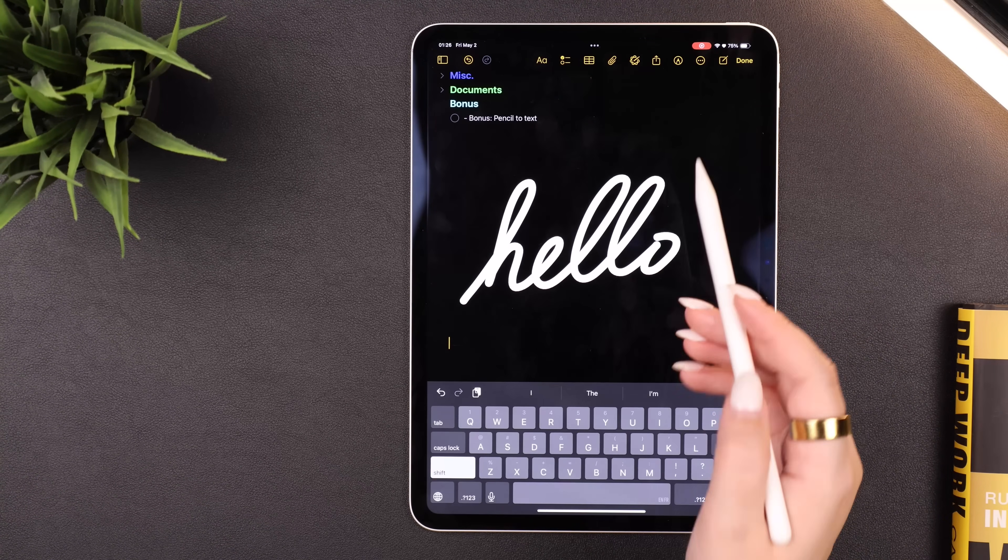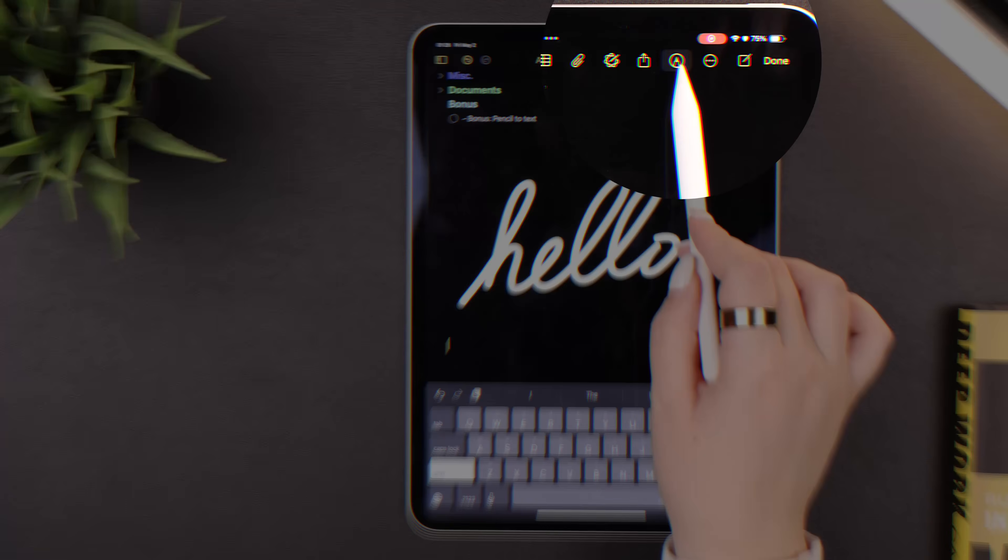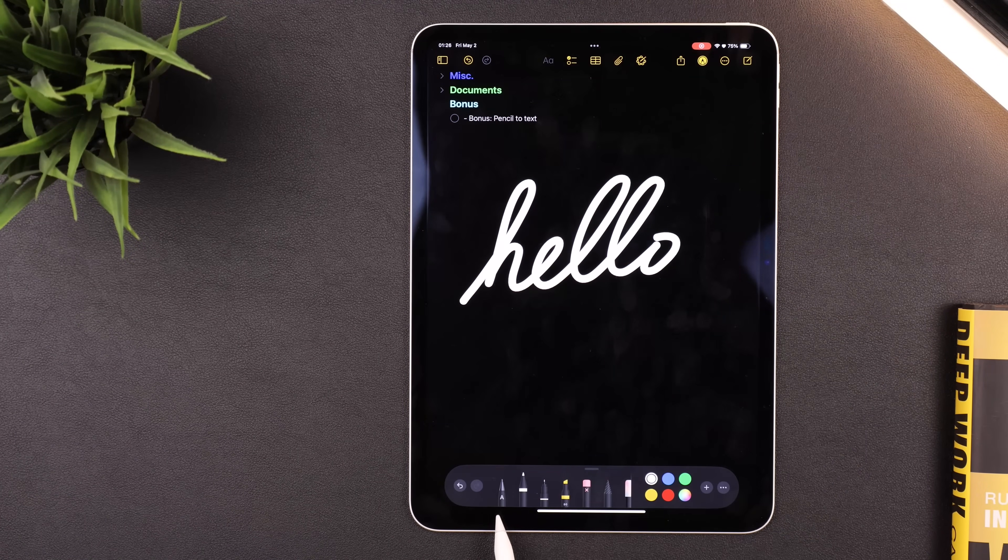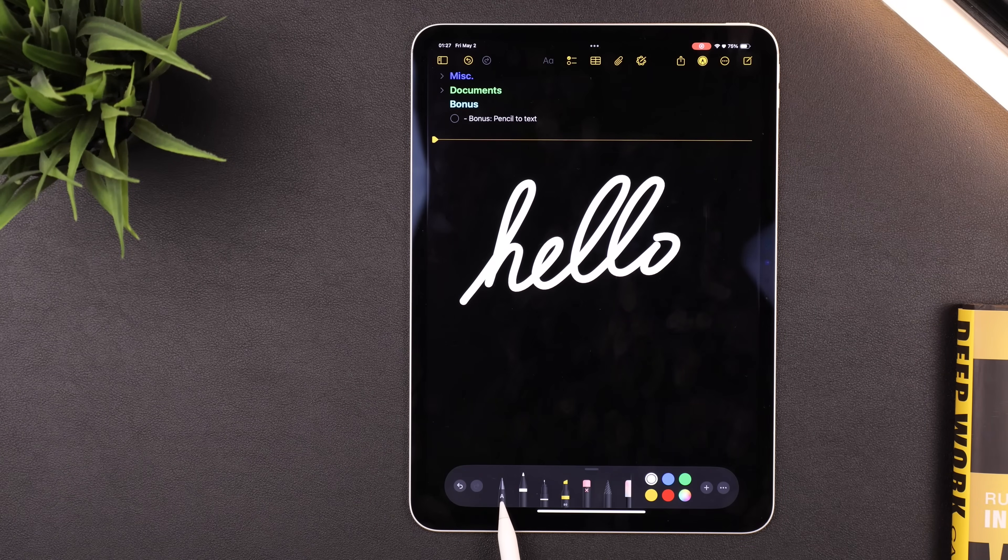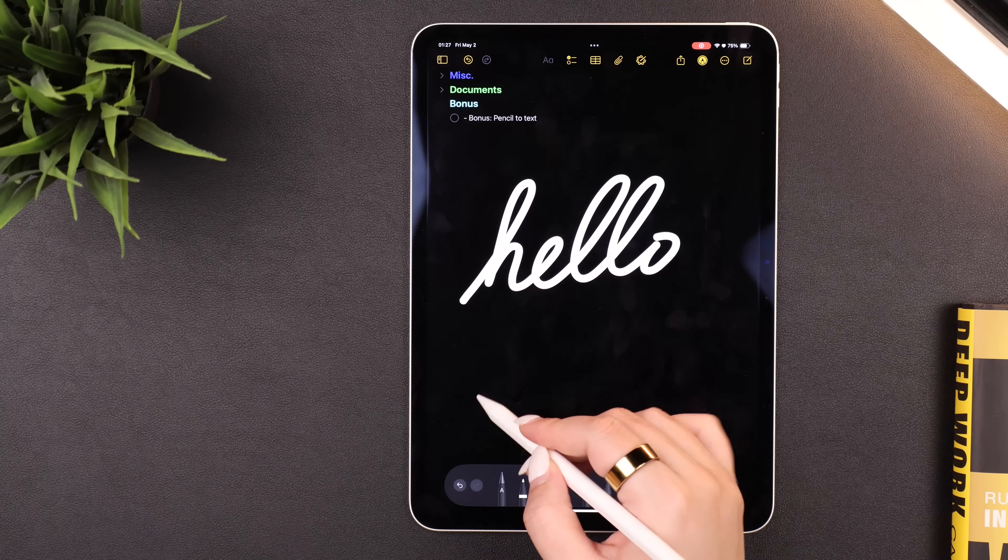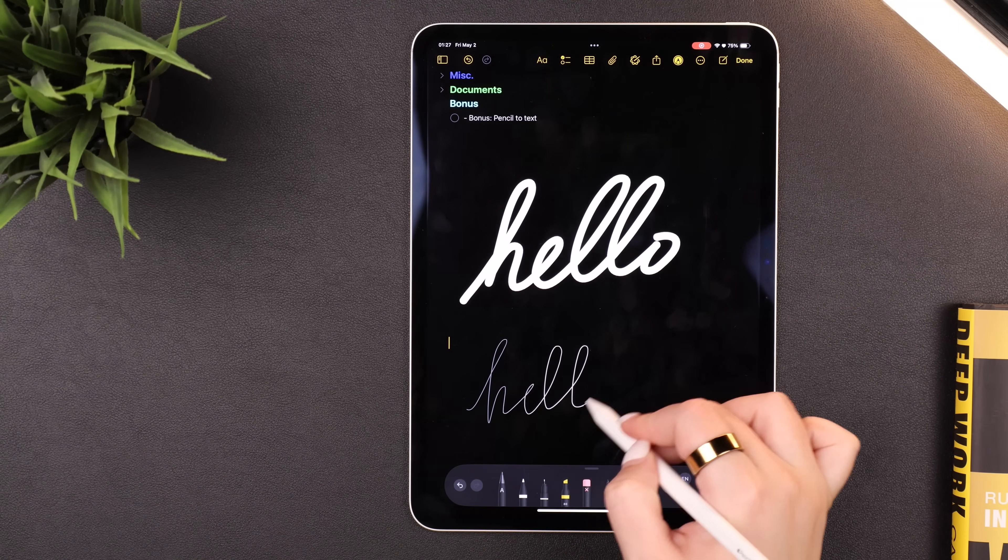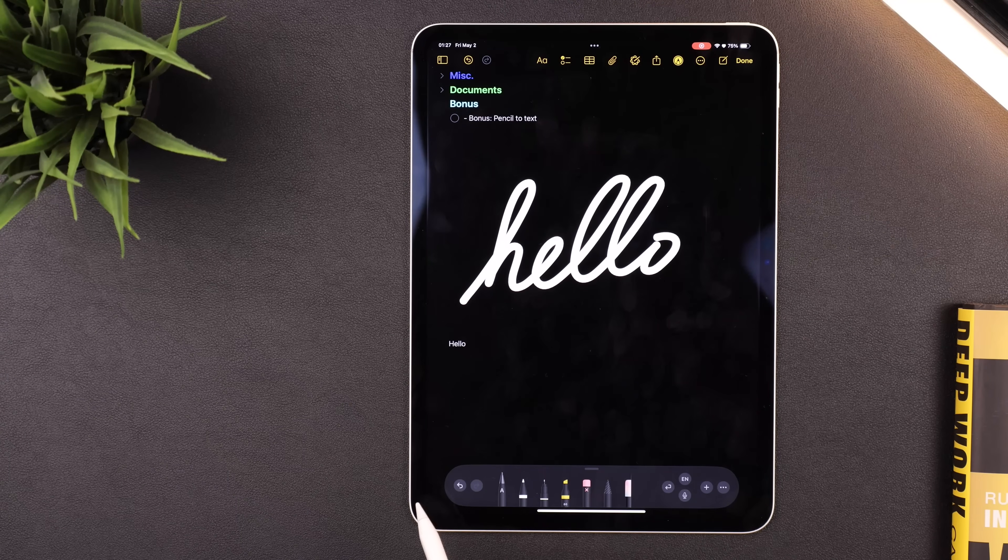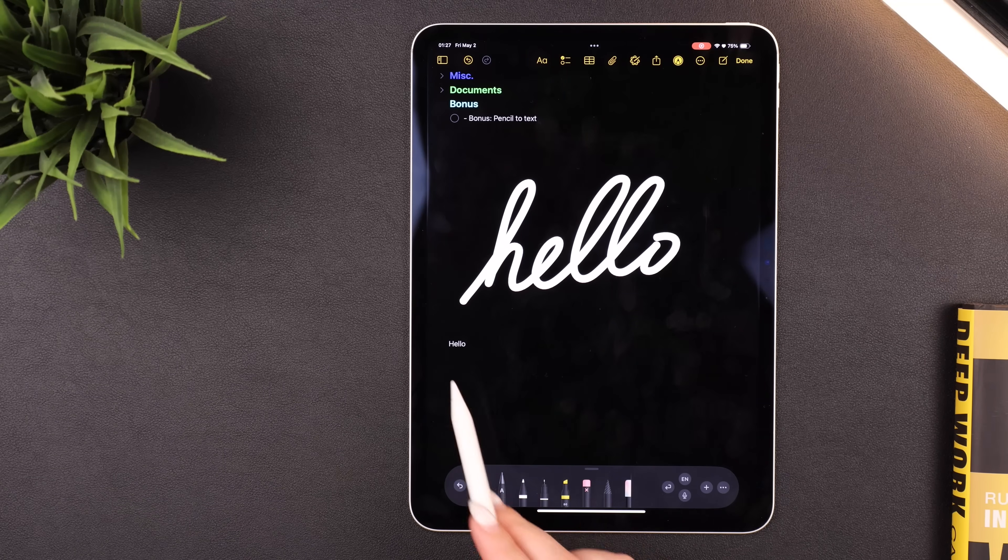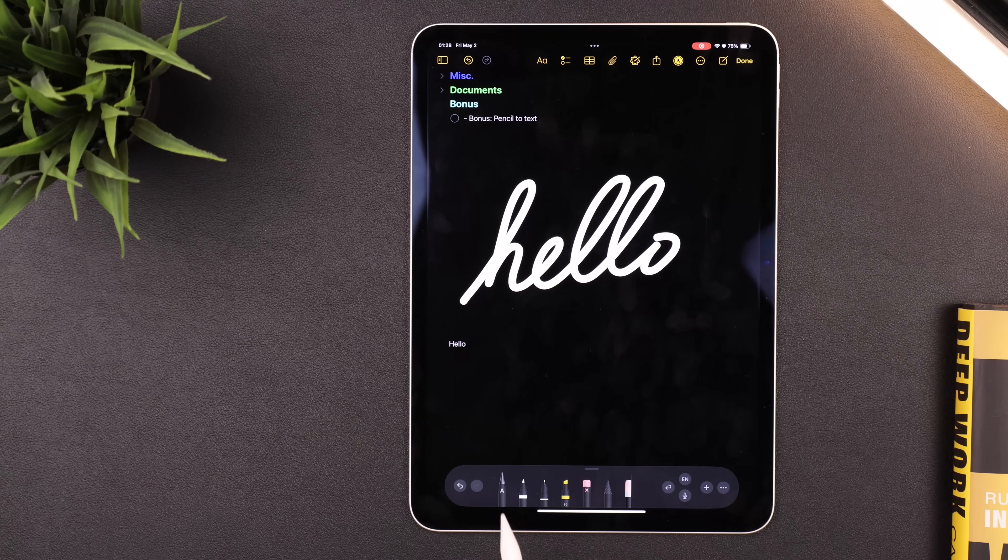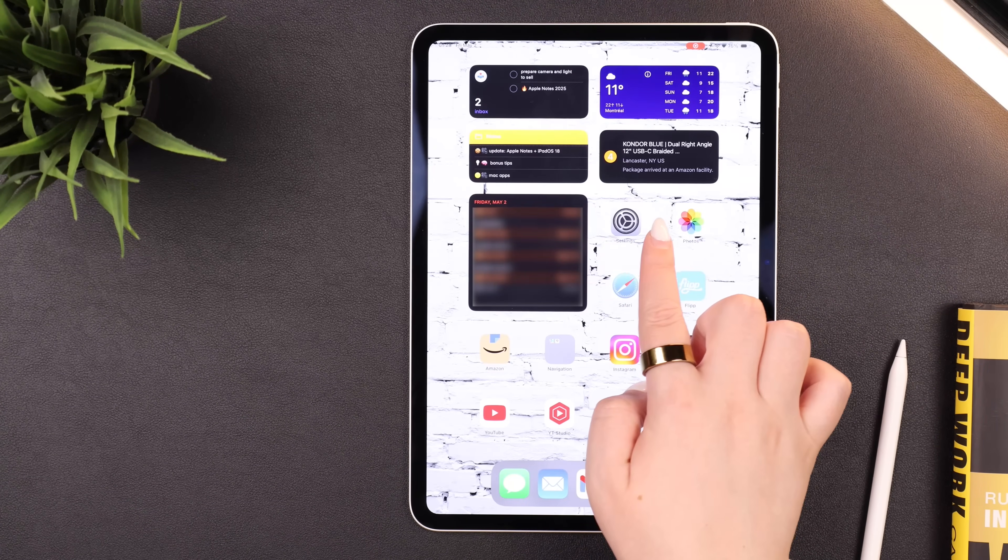With that selected, when I write "hello" it converts my handwriting immediately into text. If for some reason you don't see this option, head on into your Settings, down to Apple Pencil, and make sure Scribble is toggled on.